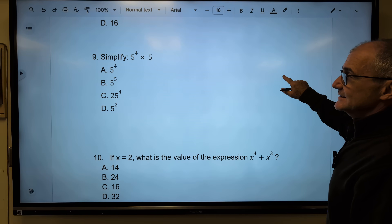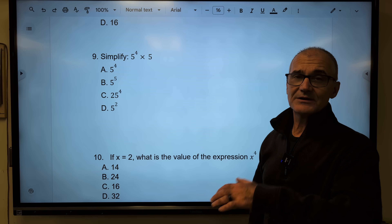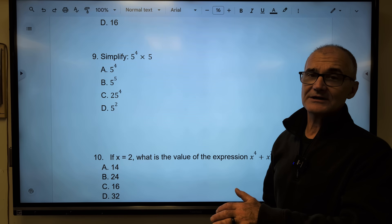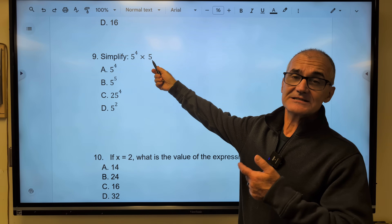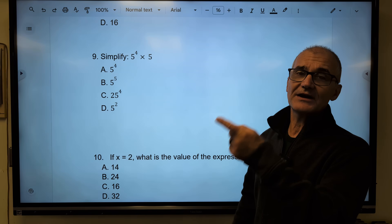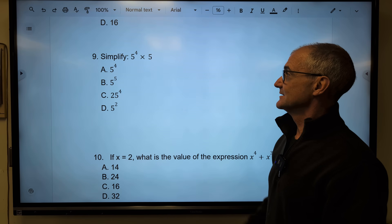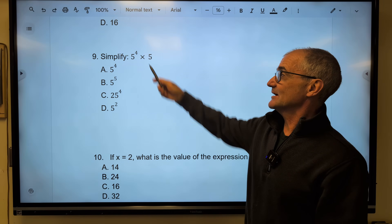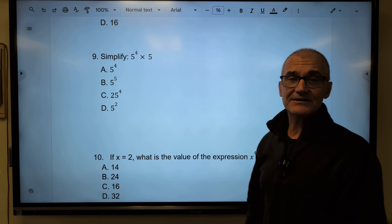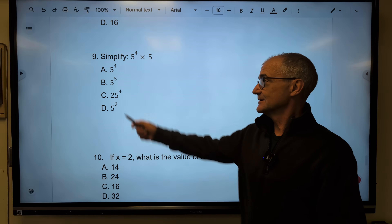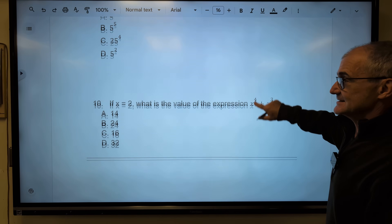Number nine — I recognize the bases are the same, product rule, I've got to add exponents. 5 with nothing has to be to the first, because I have one 5. So 5 to the first and 5 to the fourth — I add my exponents to get 5 to the fifth. Correct answer, answer B.